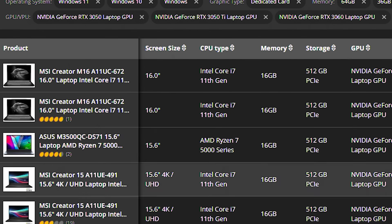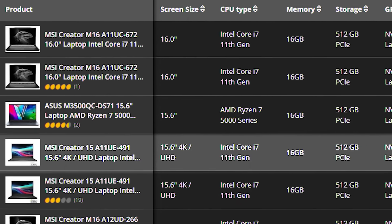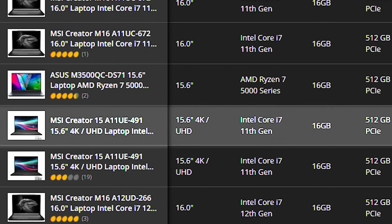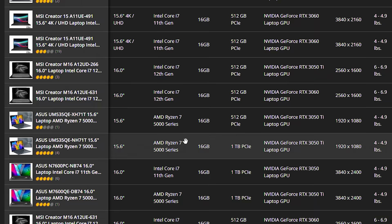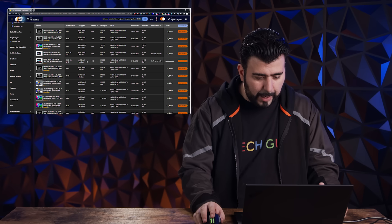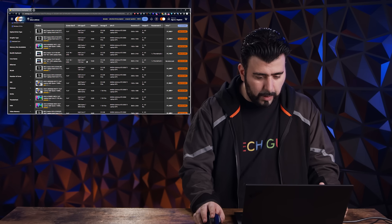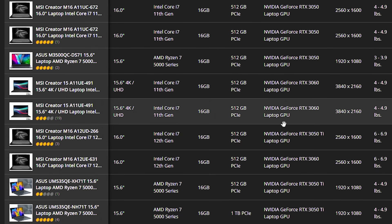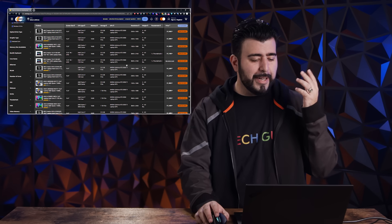This MSI creator right here has an 11th gen i7. So if I go a little bit higher in price, I can see this Ryzen 7, 5000 series, 3050 TI and four pounds. This might definitely be a contender because I would have to jump all the way over here. Oof. Again, it's six pounds.